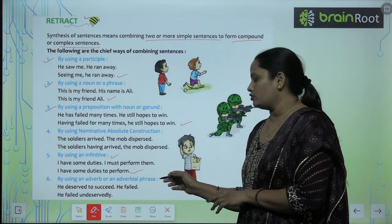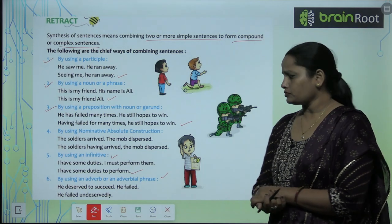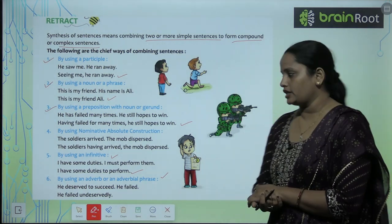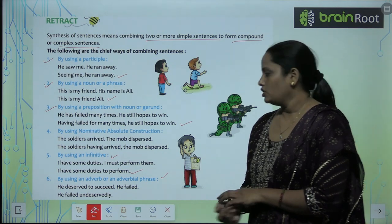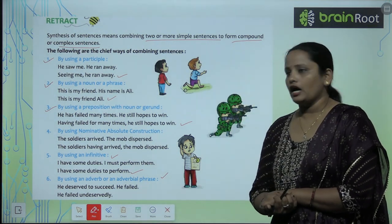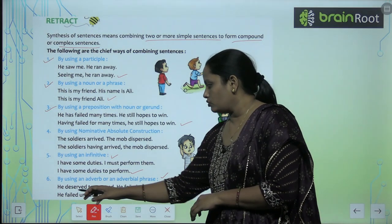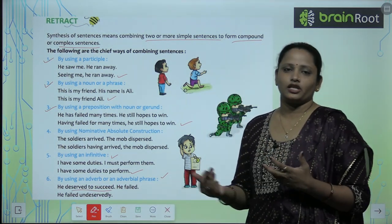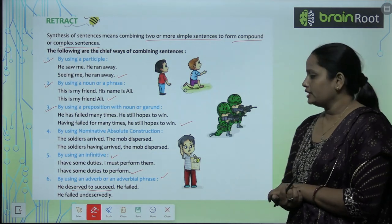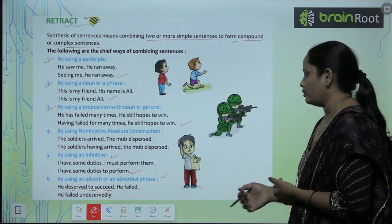The sixth way is by using an adverb or an adverbial phrase. For example: 'He deserved to succeed. He failed.' becomes 'He failed undeservedly.' This means he did not deserve to fail but he failed.